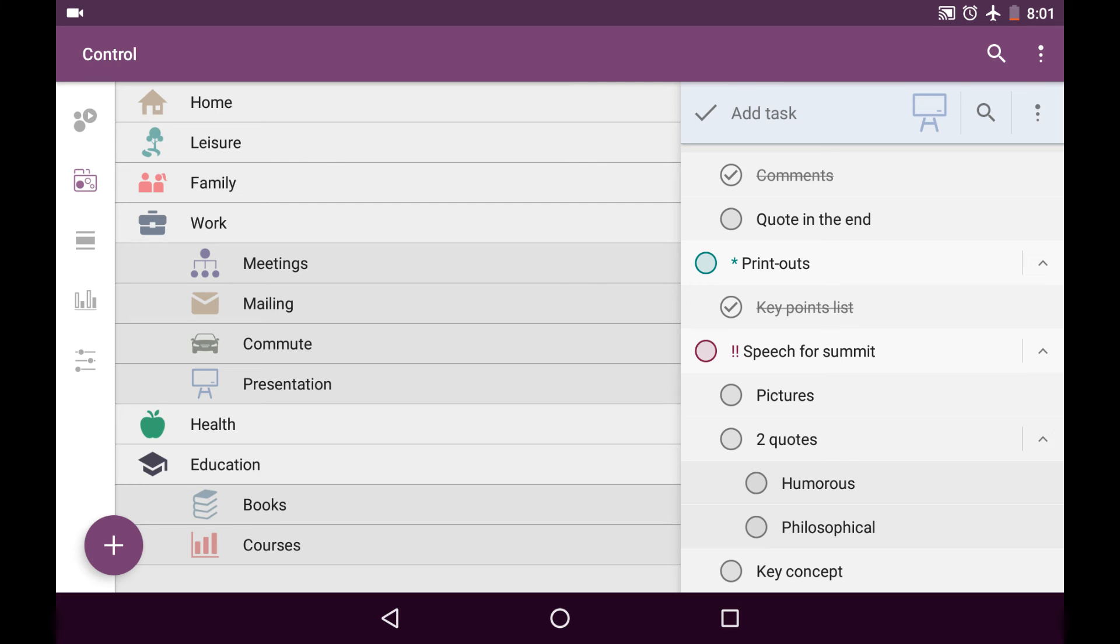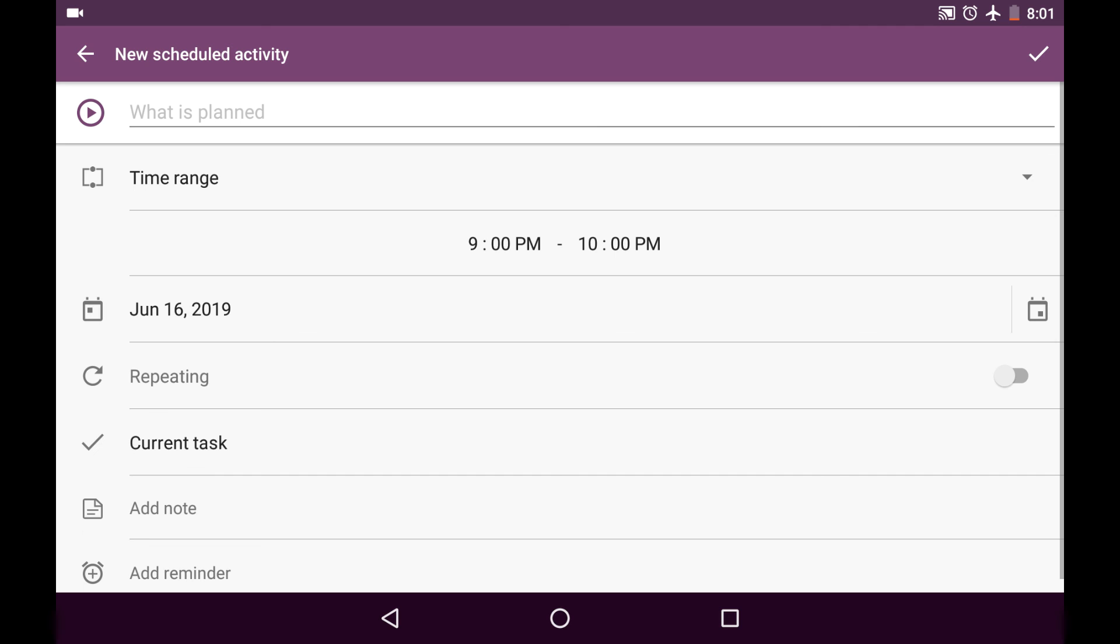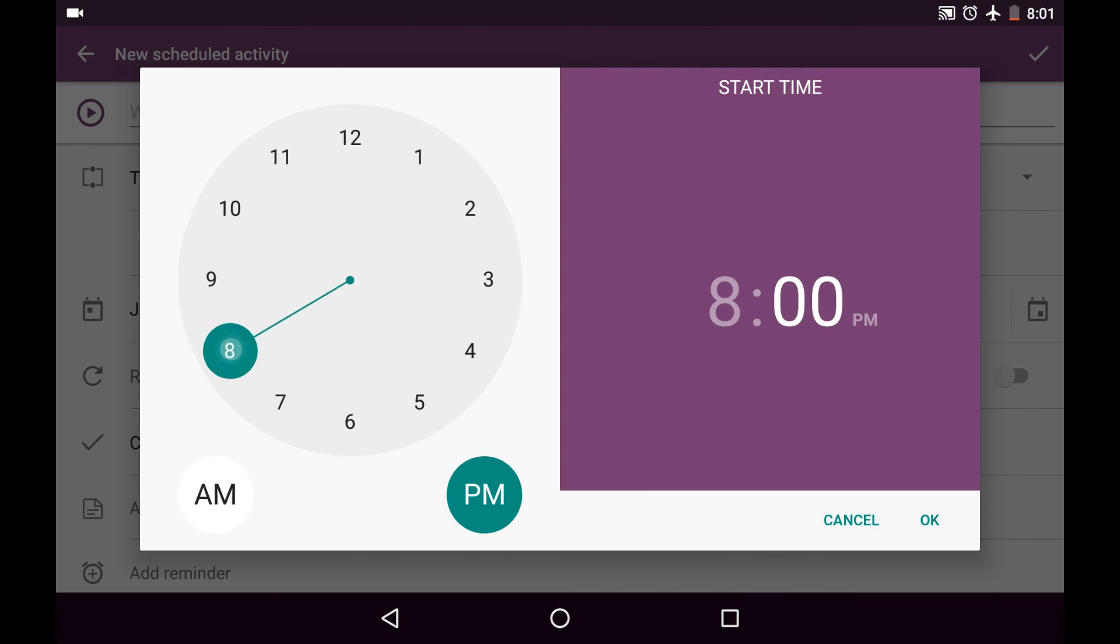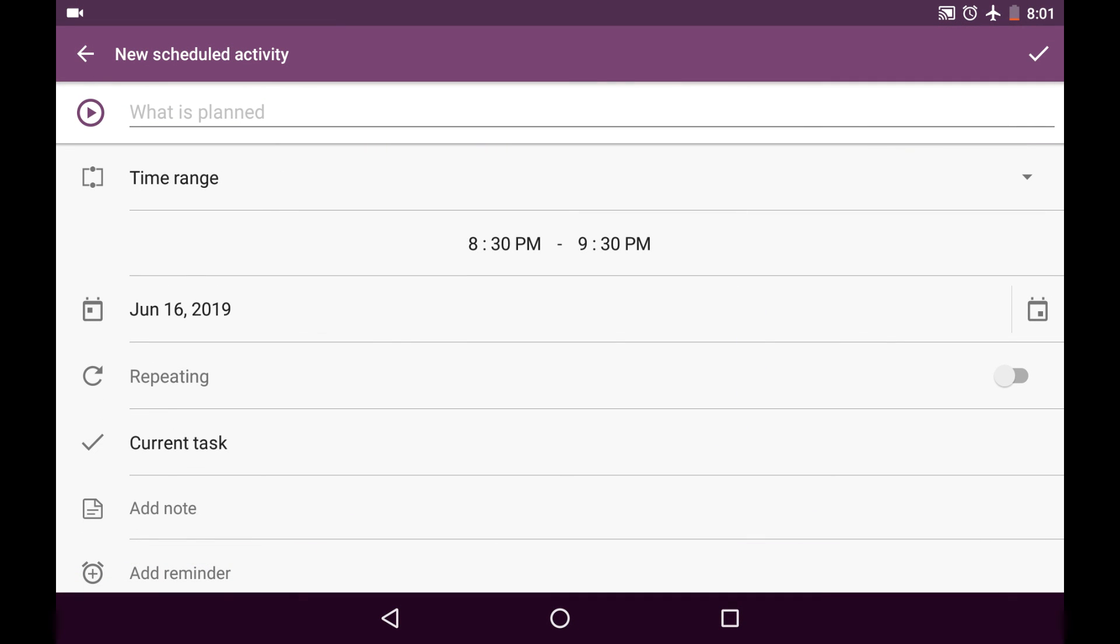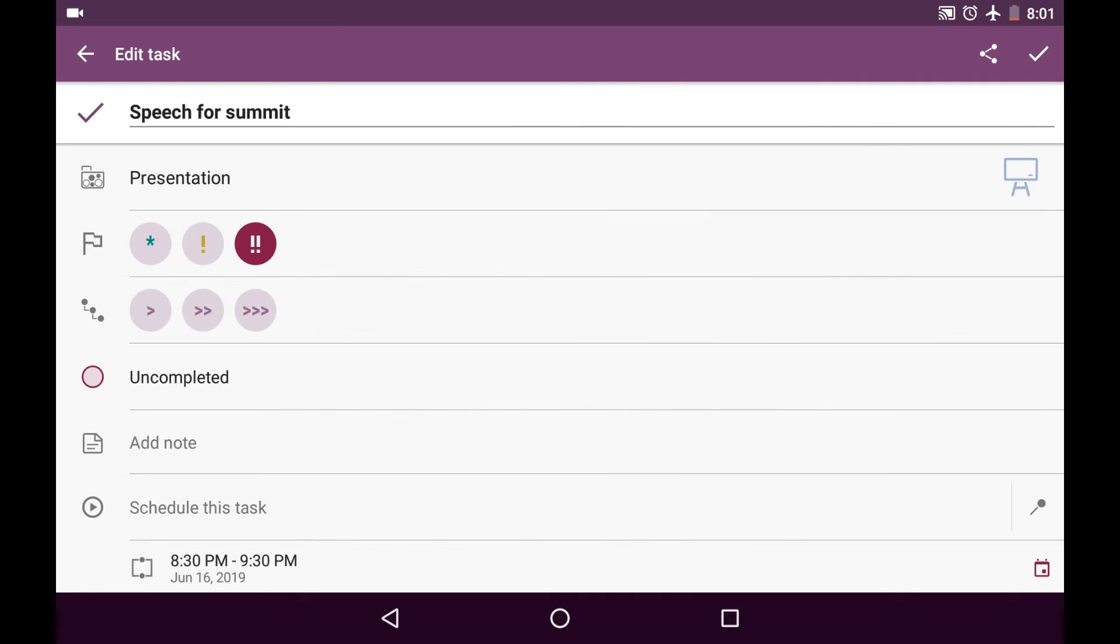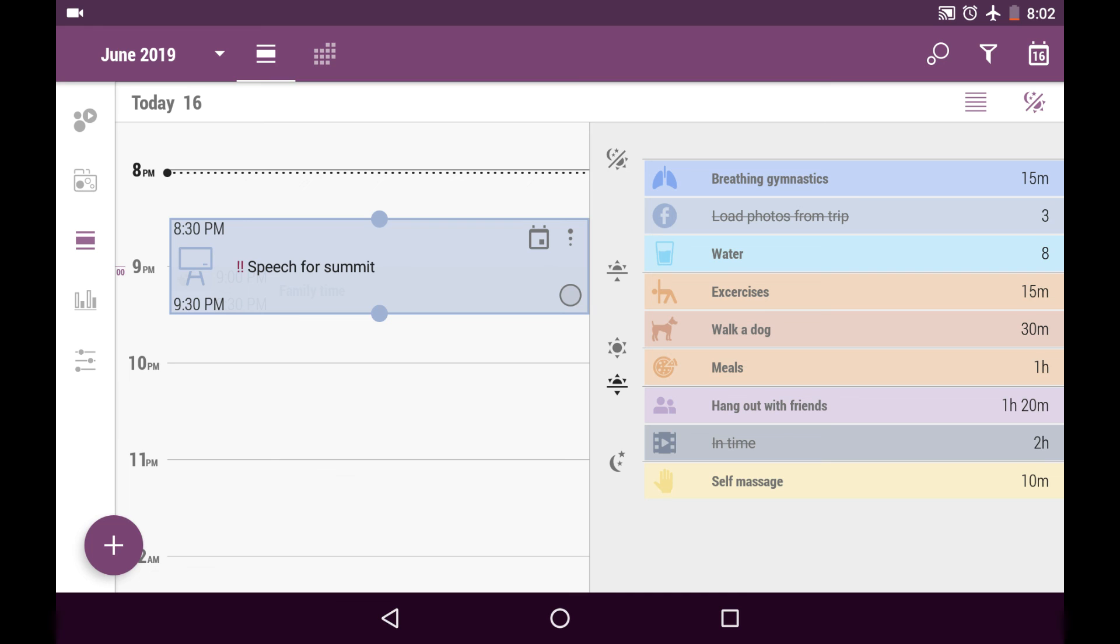When you have the exact thing that needs to be done and you have to make it squeeze into your schedule. It is my case for now. So, I'll tap on Speech for Summit task in order to edit it. And I will schedule this task. If I tap on this Pin button, I can pin it to the activity that I already have. But I'll create the new scheduled activity. And let's say I'll start at 8:30 pm and go for an hour. Okay. And I'll just save this activity, save the task and can see it right here. It is Speech for Summit scheduled for today.